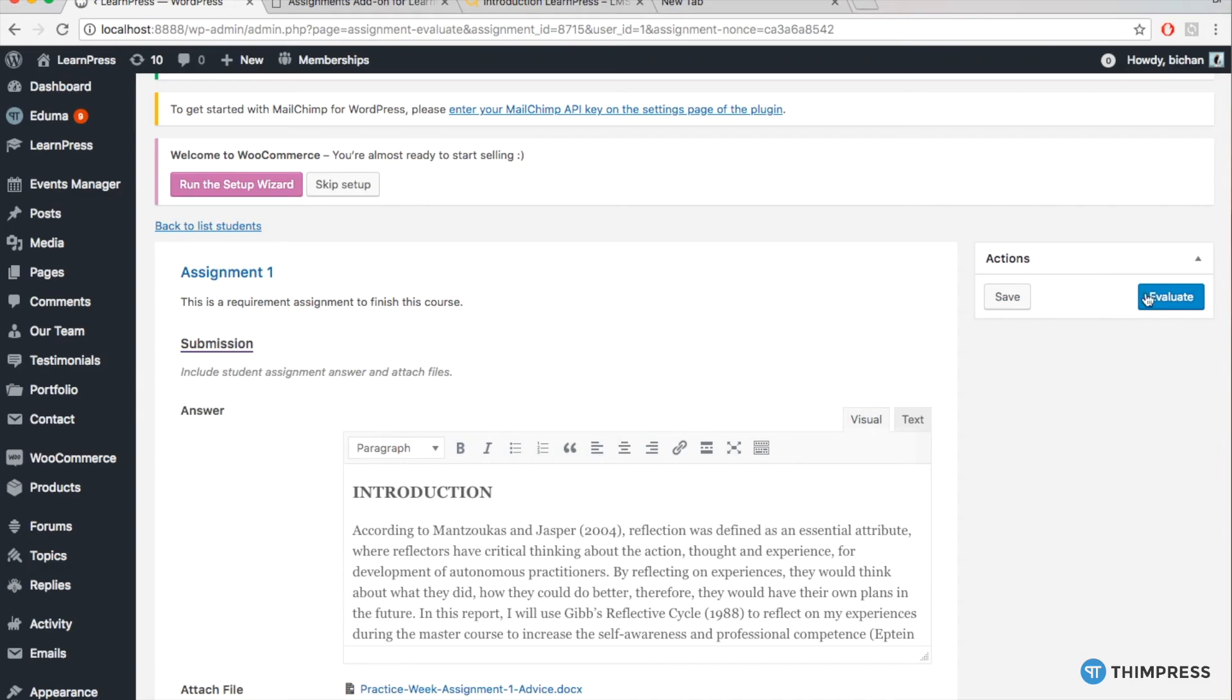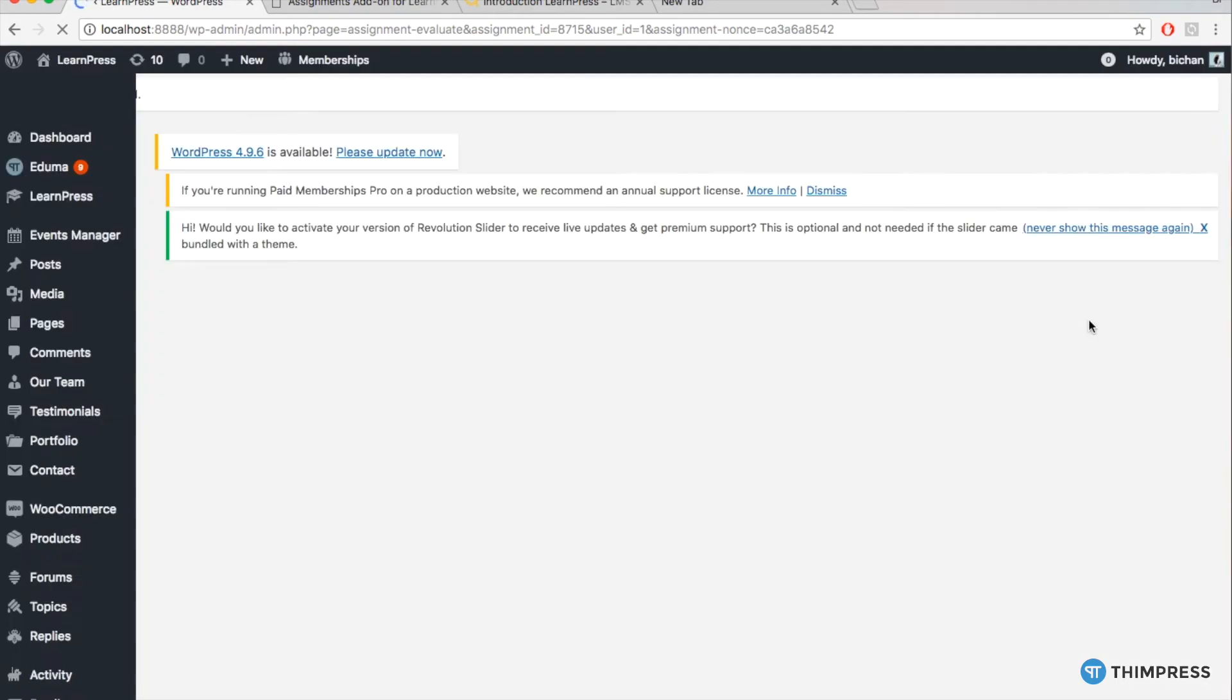And then, click Evaluate to finish marking or save the marking and come back later to finish.